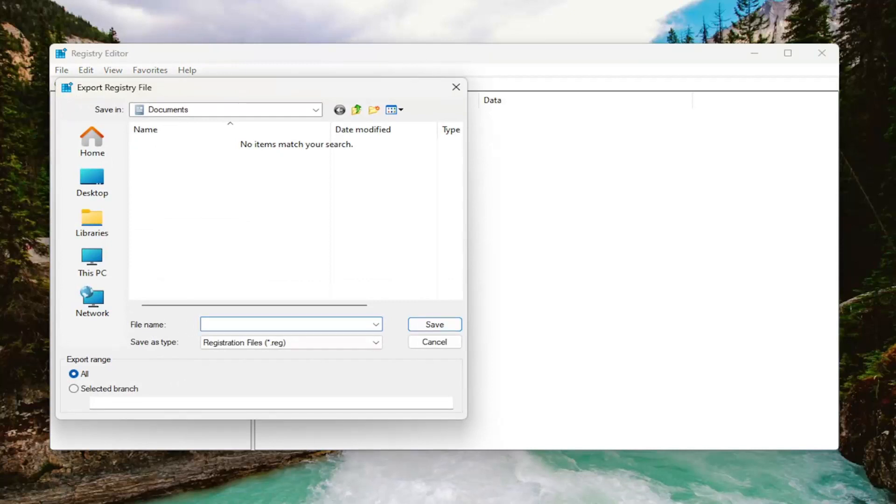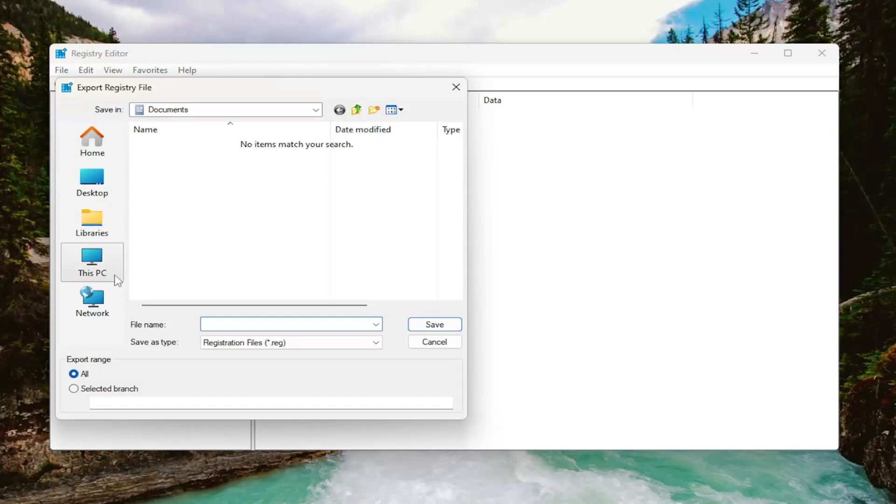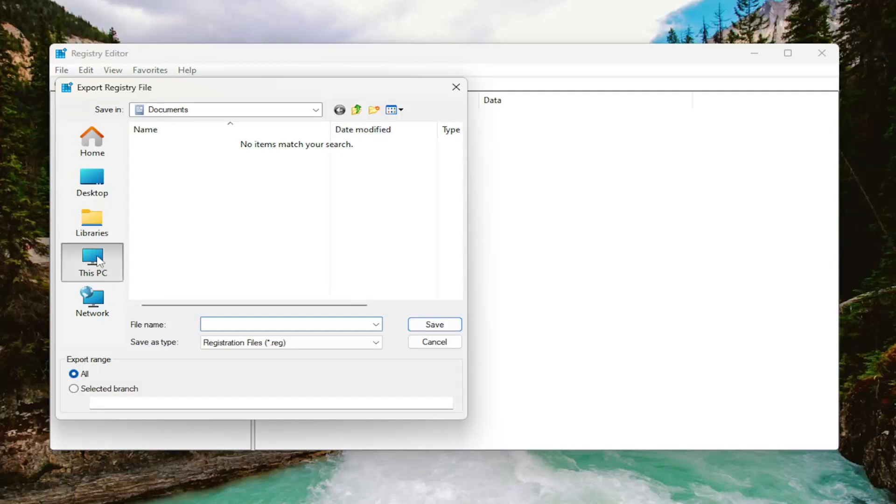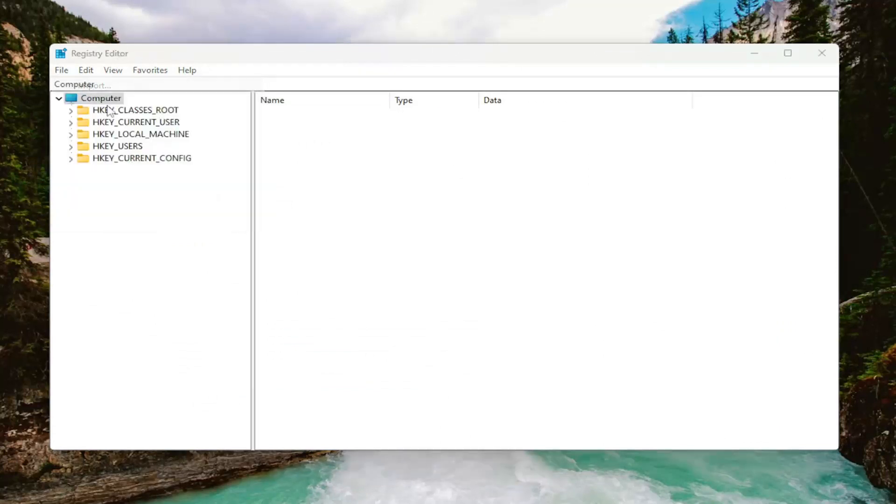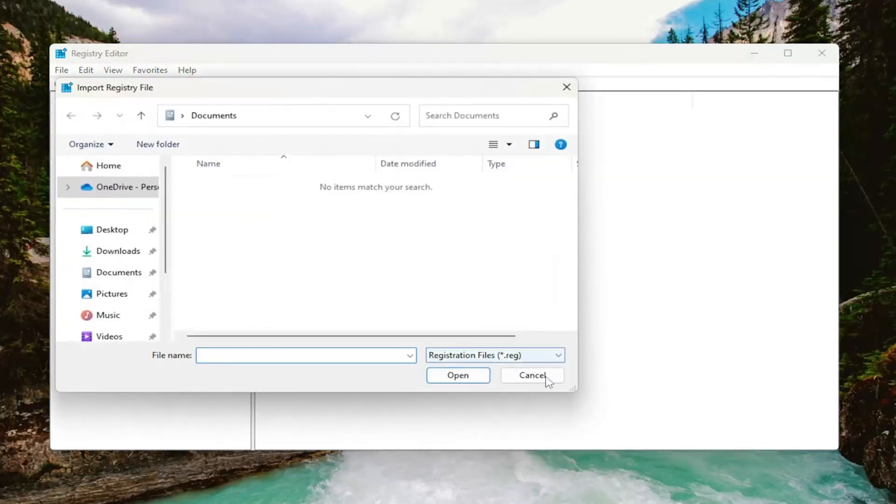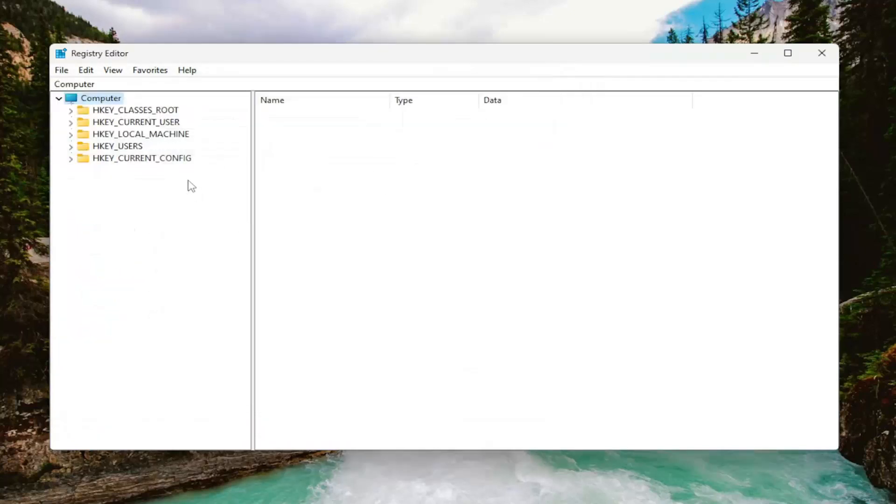File name, I recommend naming it the date in which you're making the backup. Set export range to all and save it to a convenient and easily accessible location on your computer. And if you ever need to import it back in, all you have to do is select file and then import and then navigate to the file location. So now that that is done, we're ready to begin.